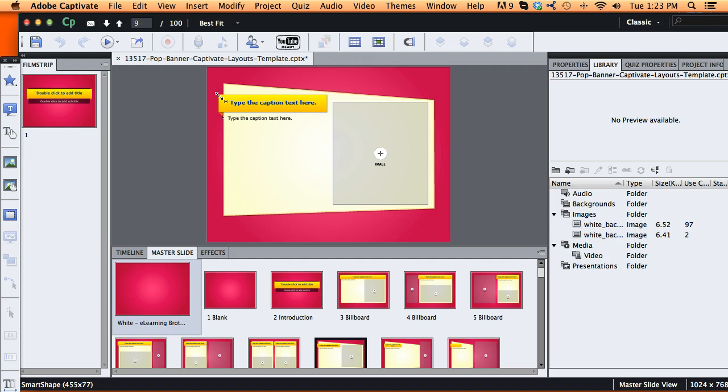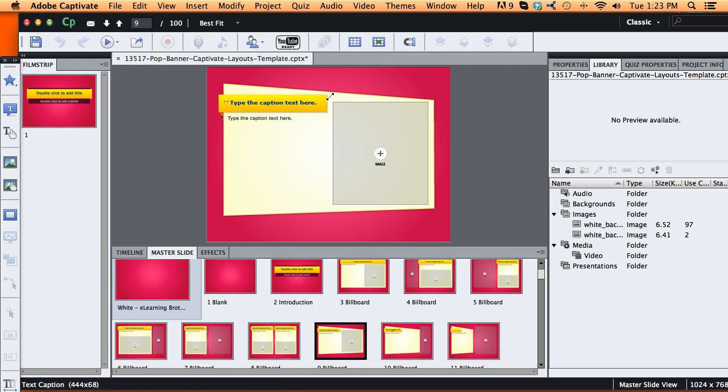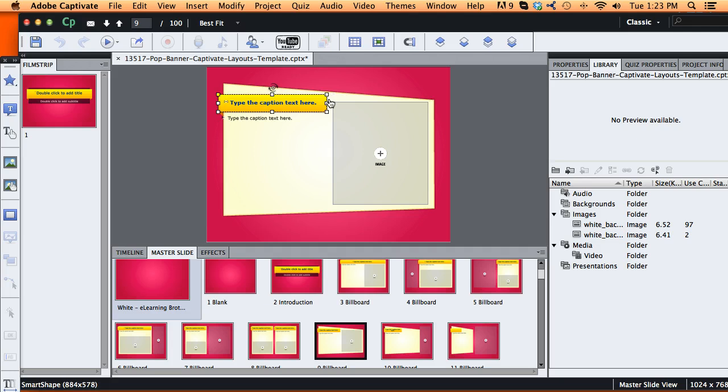Let's say we want to change this banner from yellow to a green color. First thing I need to do is select the banner. Make sure you don't just select the text, you want to select the banner behind the text.